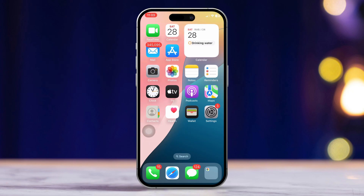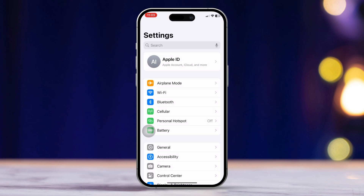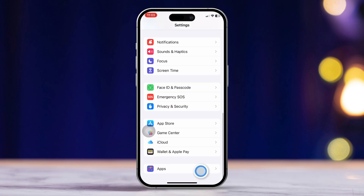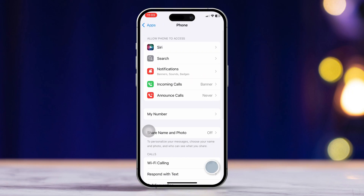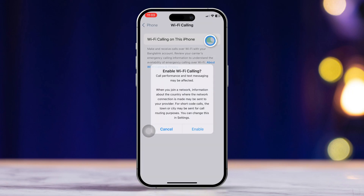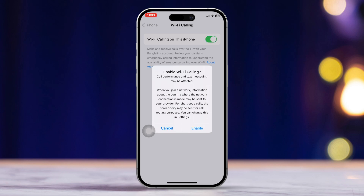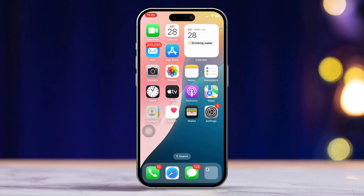Solution 2: Enable Wi-Fi Calling. Open the Settings app, then scroll down and find the Phone app. Tap on Wi-Fi Calling and toggle on Wi-Fi Calling on this iPhone. Follow the on-screen instructions to set up Wi-Fi Calling if necessary.